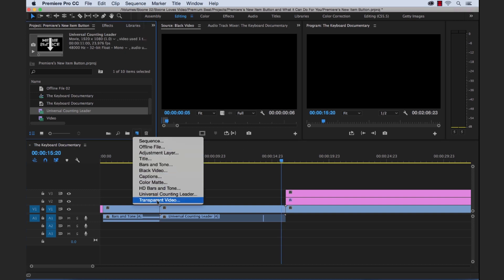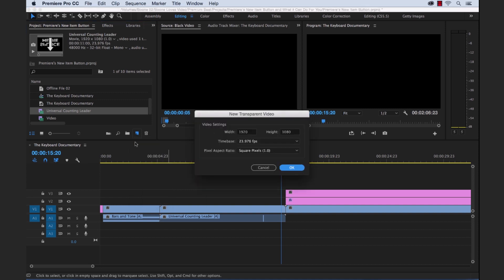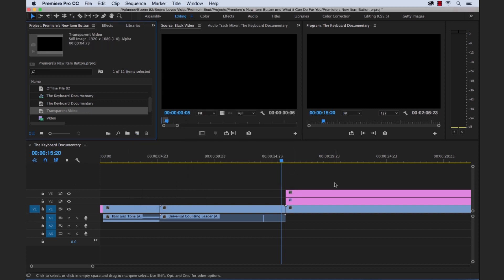And last but not least is transparent video. You can use transparent video when you're using an effect that creates an image that preserves transparency. I know that sounds a little confusing, so let me just show you what I'm talking about. So I'm going to create a new transparent video file.